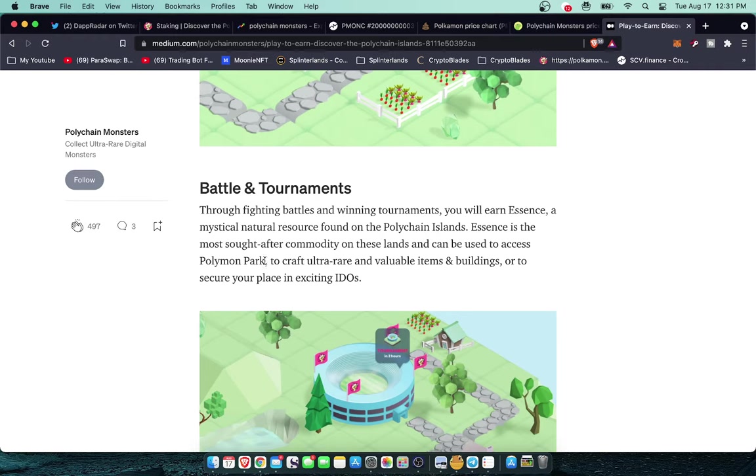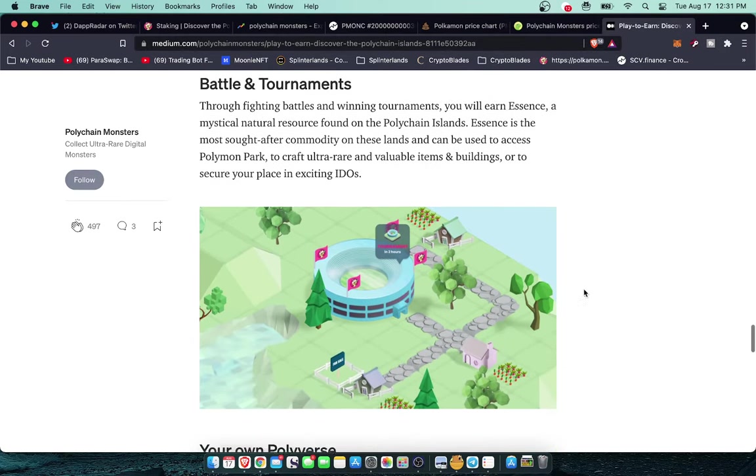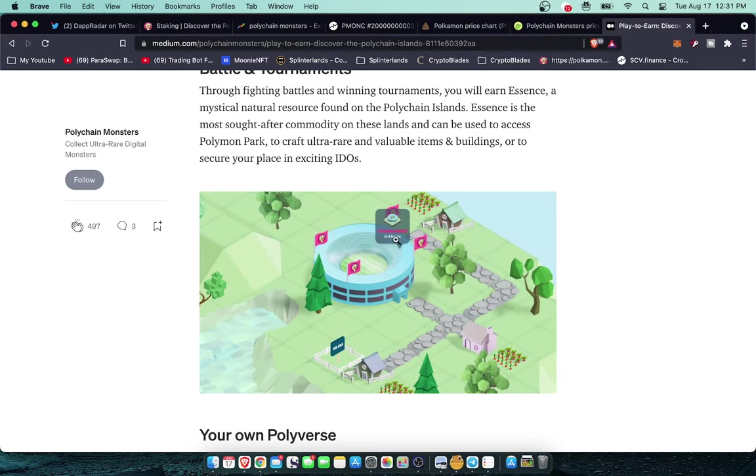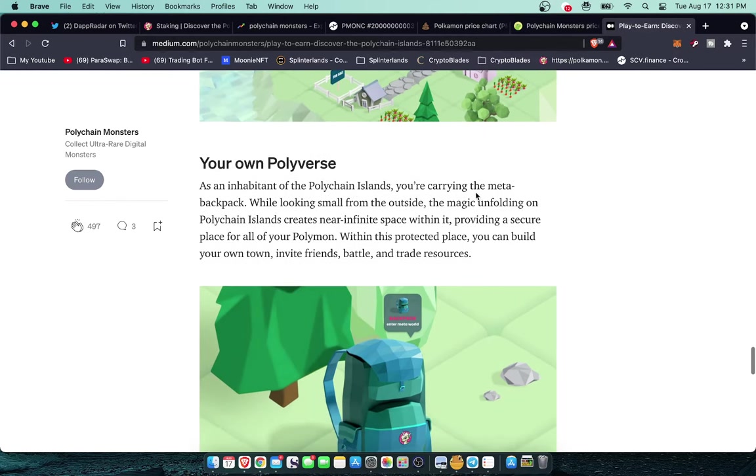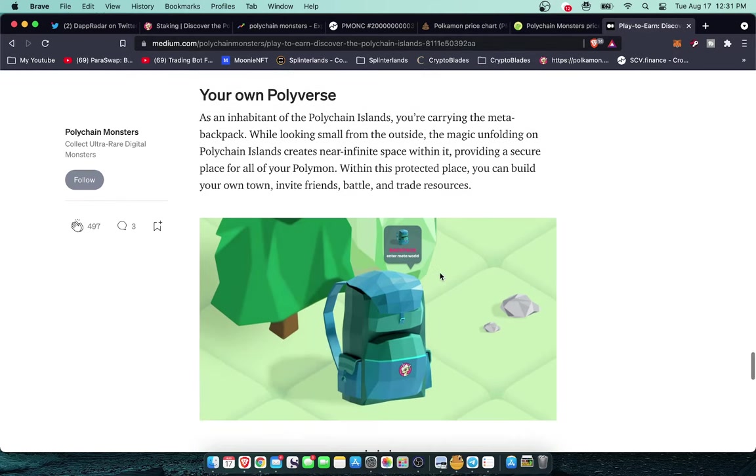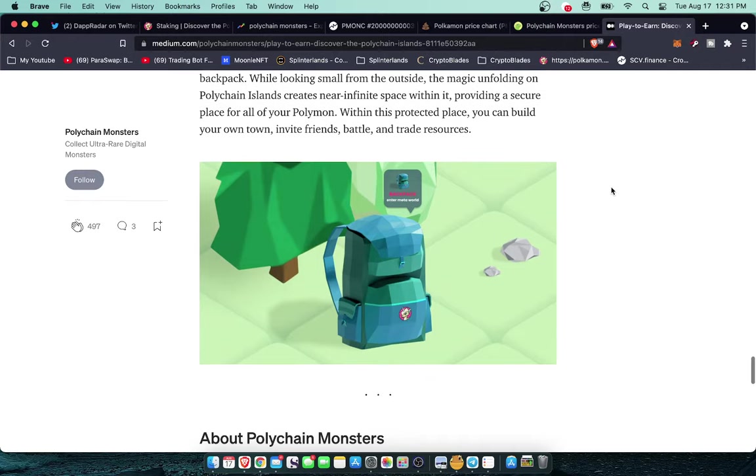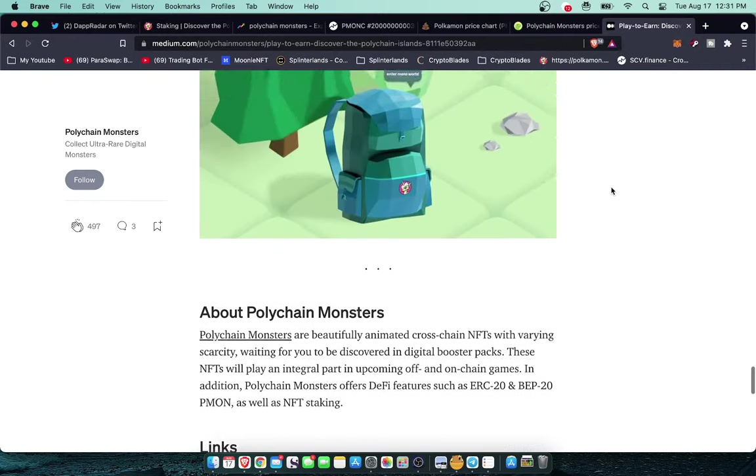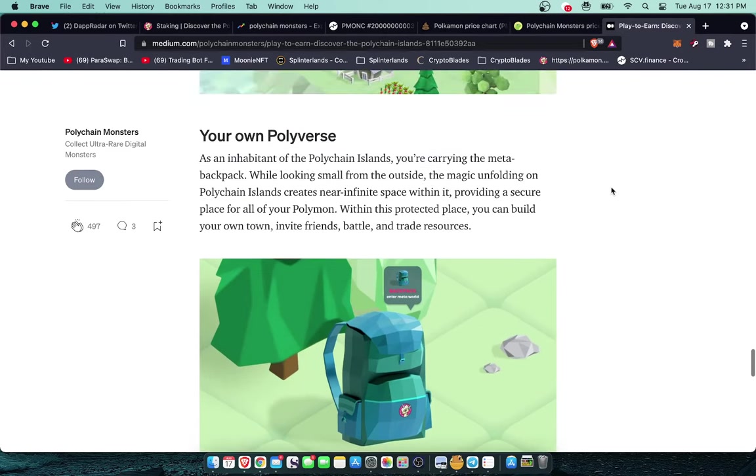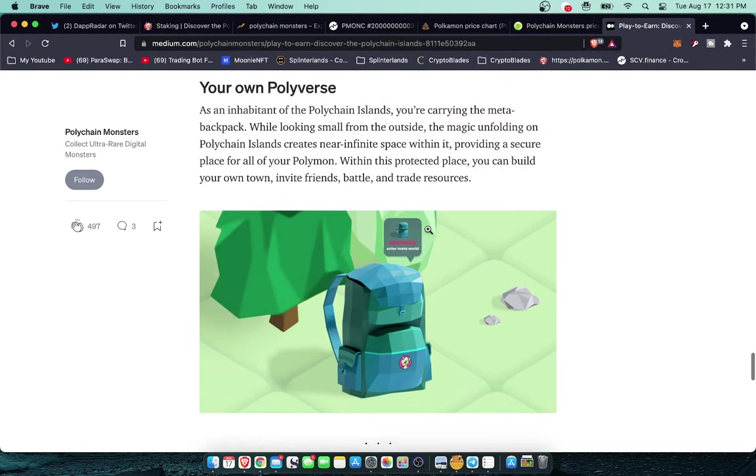Battle and Tournaments. Through fighting battles and winning tournaments you will earn Essence, a mystical natural resource found on the Polychain Islands. Essence is the most sought after commodity on these lands and can be used to access Polymon Park, to craft ultra rare and valuable items and buildings, or to secure your place in exciting IBOs. Very very cool. Looks like I see this here, tournament in two hours. Very nice. The Meta Backpack. So the Meta Backpacks were released already to a small group of people on the Binance NFT market. Anyone who got those monster eggs did also receive a Binance Special Edition Meta Backpack.